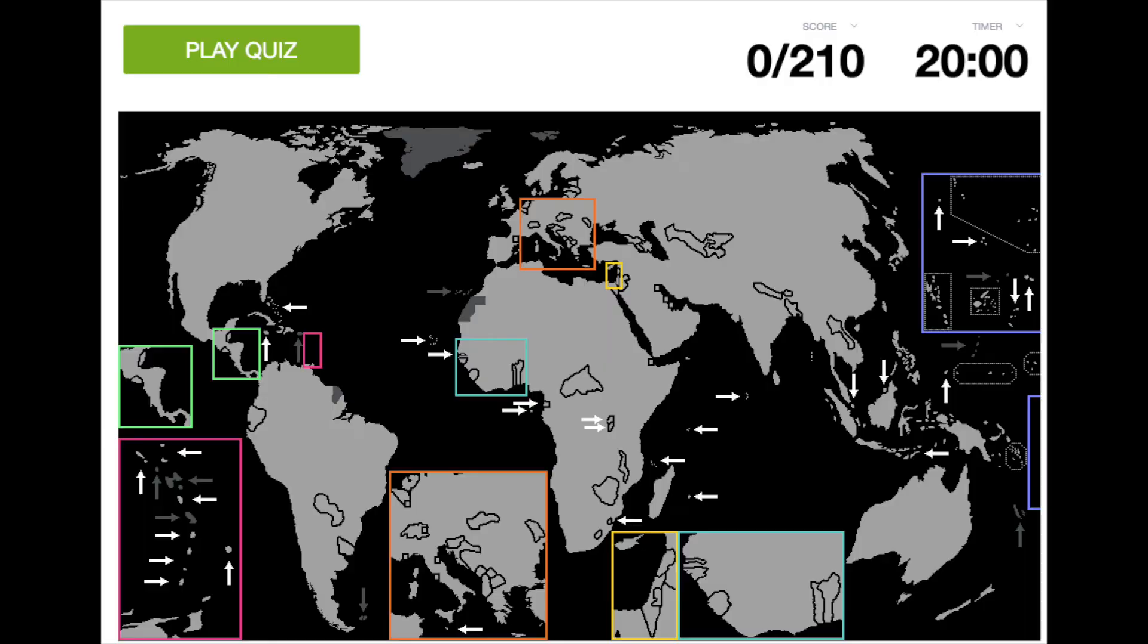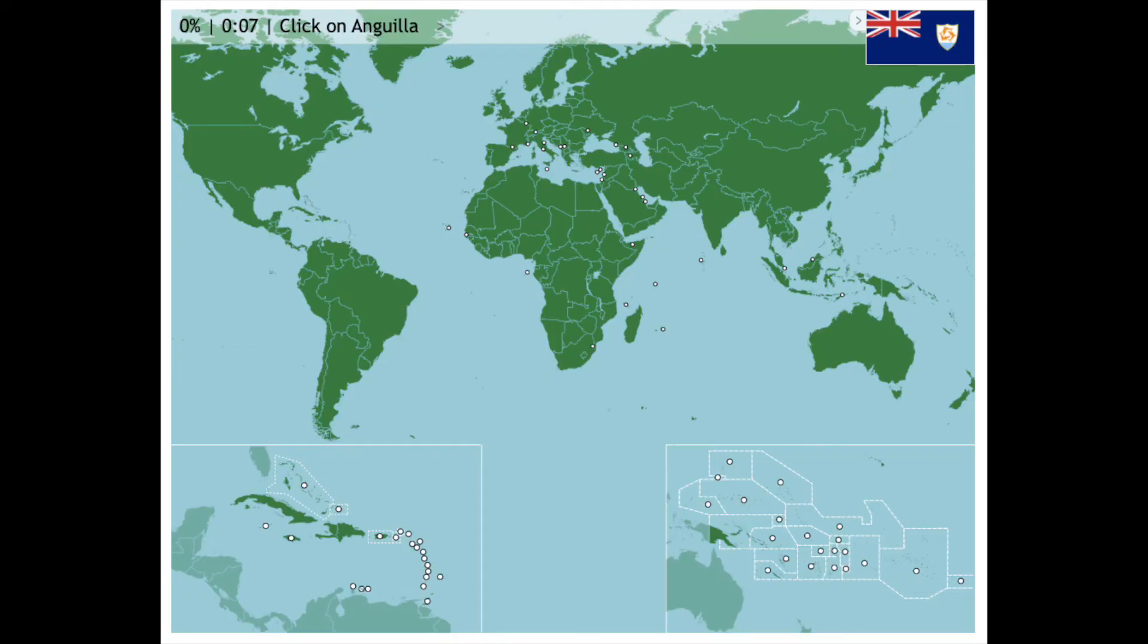Then once you've finished learning those, you can attempt this quiz and this quiz, and then start speedrunning them, and then stop for a couple months, and then forget everything, and then learn it again. Yeah, you're a geography nerd.